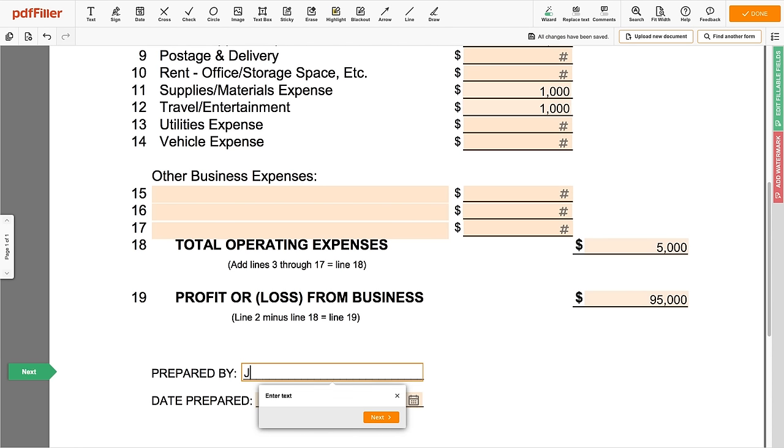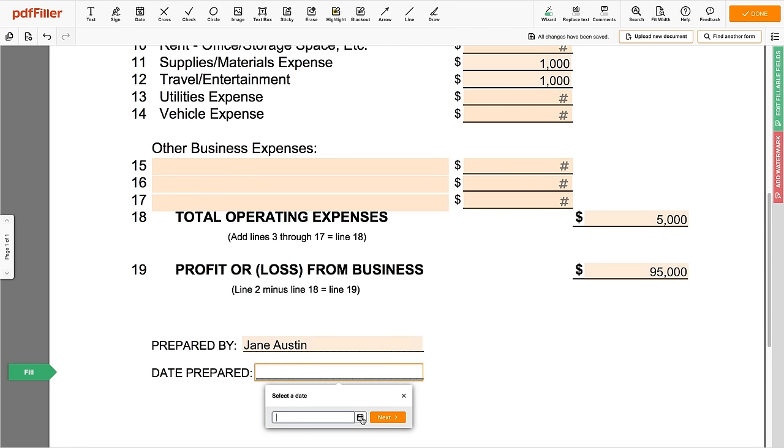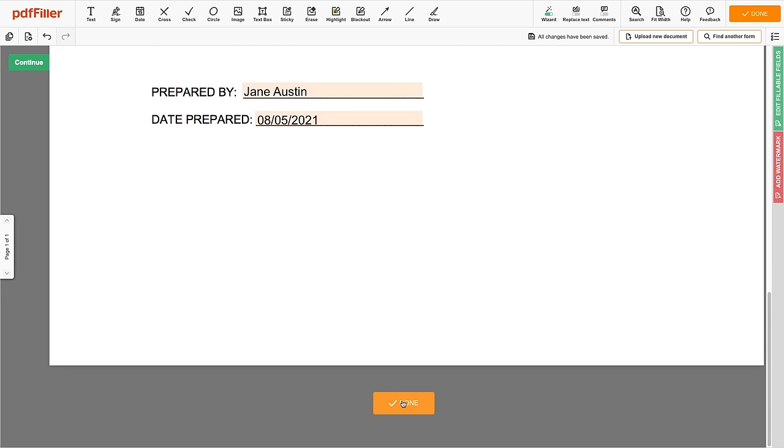Once all the fields are completed and checked off, fill in your name, date your P&L statement, and click Done.